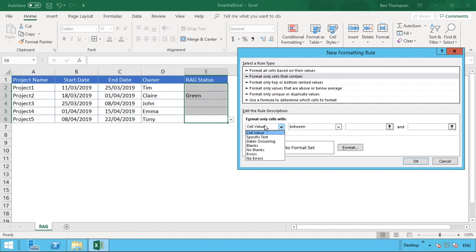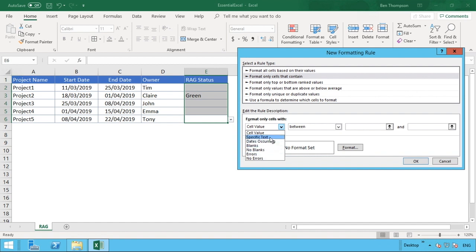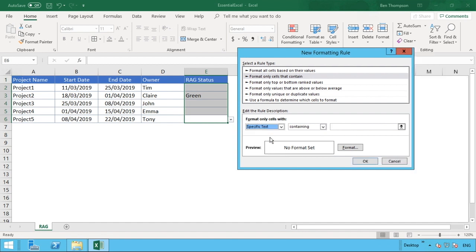This is the information we need to populate to be able to get our automatic colors. The first part is cell value. We can select a number of options like errors, blanks, or any other different scenario, but for us we want specific text because the information we're going to have is going to be either the words green, amber, or red.